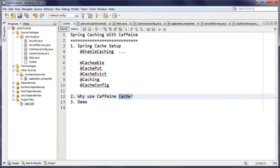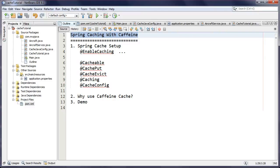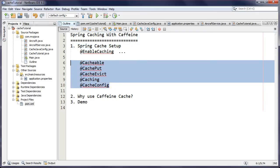Hey guys, Andy here at MVP Java, thanks for joining me. Today we're going to be taking a look at Spring caching with Caffeine — yet another caching implementation, and this one really caught my eye. The first thing is Spring cache setup; there's some very small setup to do at the beginning. We'll cover that and then the five core annotations used at the Spring cache abstraction layer that interact with our underlying Caffeine implementation.